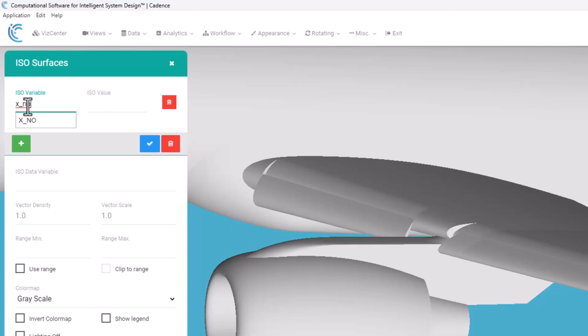It is a vector so I can use the square brackets to define which element of that vector I want. In this case I'm going to use one, because the vector is zero, one, two for X, Y, and Z.